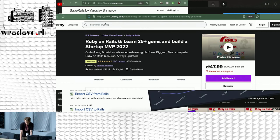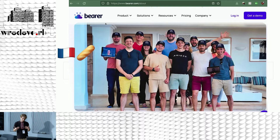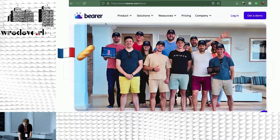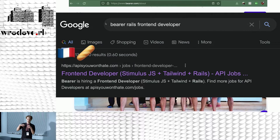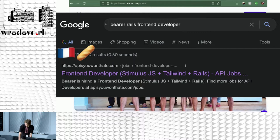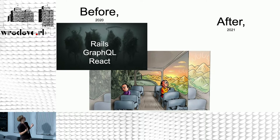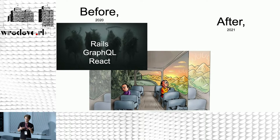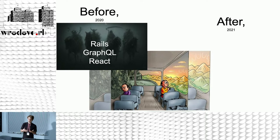I work at a French startup named Bearer, and I was hired to do a really specific job — initially to be kind of a frontend developer, to work with Tailwind, Stimulus, and Hotwire. Previously, around the year 2020, the company made a pivot. They were using Rails, GraphQL, and React, and when pivoting, they decided they didn't really need that stack. And this new hot thing, Hotwire, came out, so why not give it a shot?